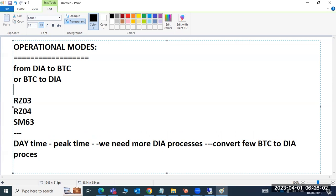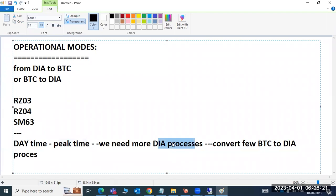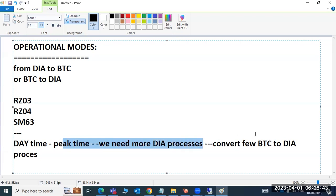Normally during daytime — which we call peak time — more users log in and do transactions, so we need more dialogue work processes. During daytime we don't need more BTC work processes, so we can convert existing BTC work processes to dialogue mode.